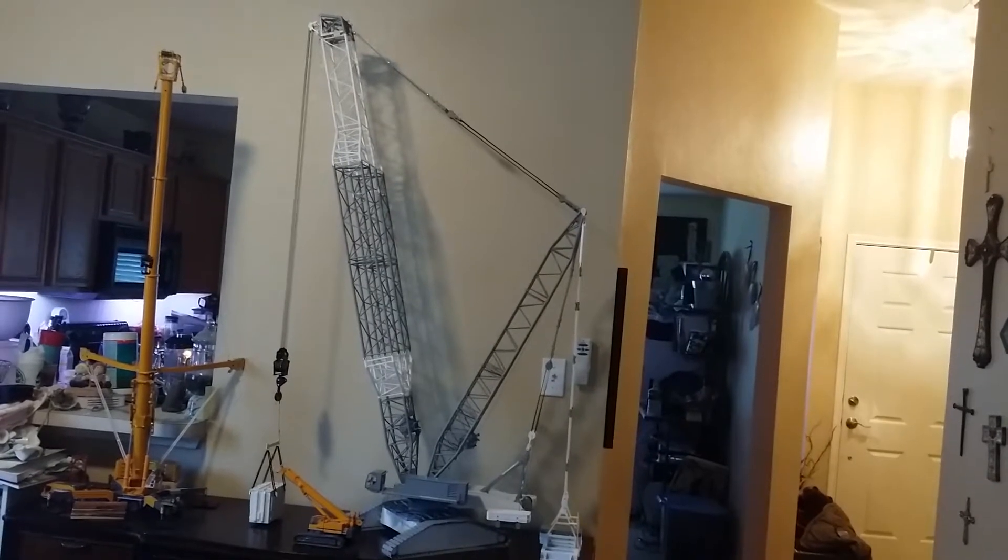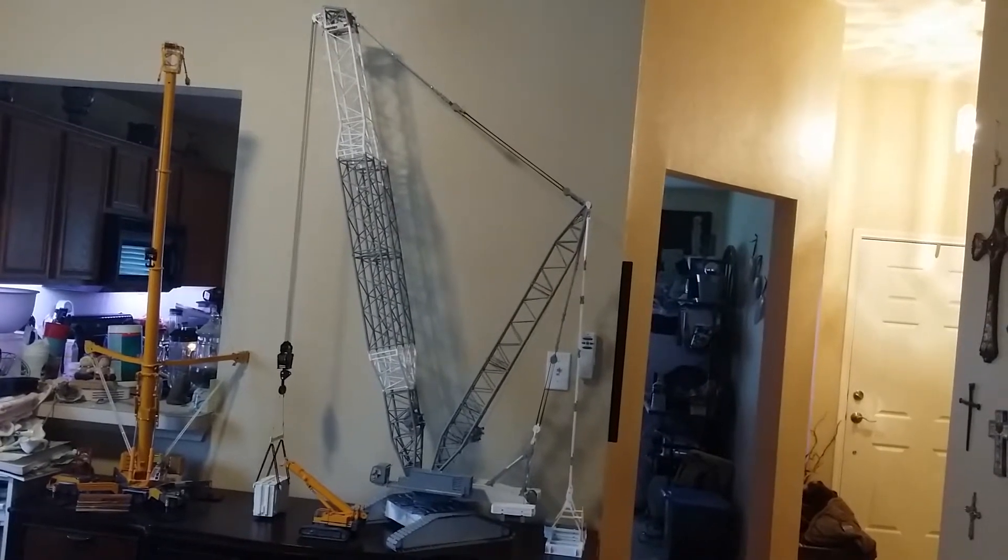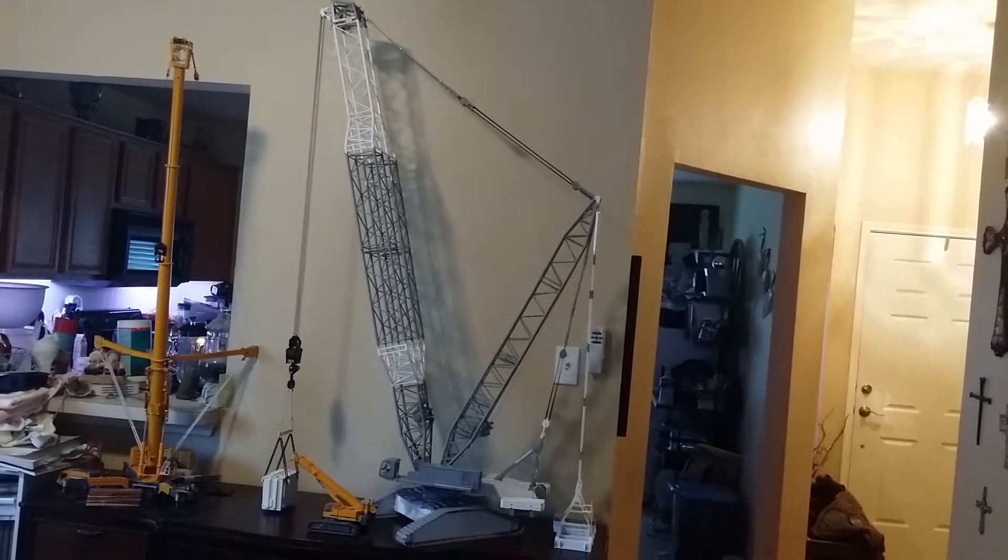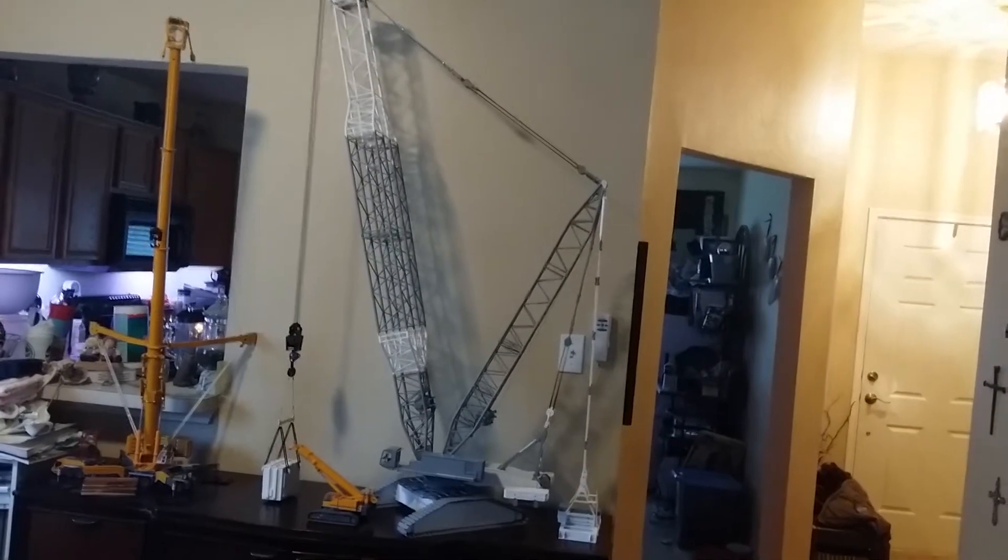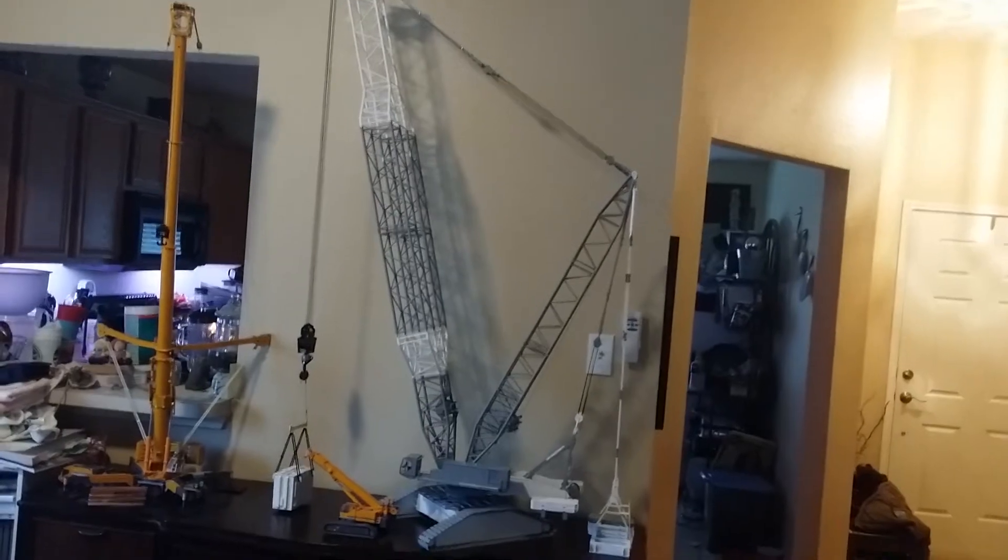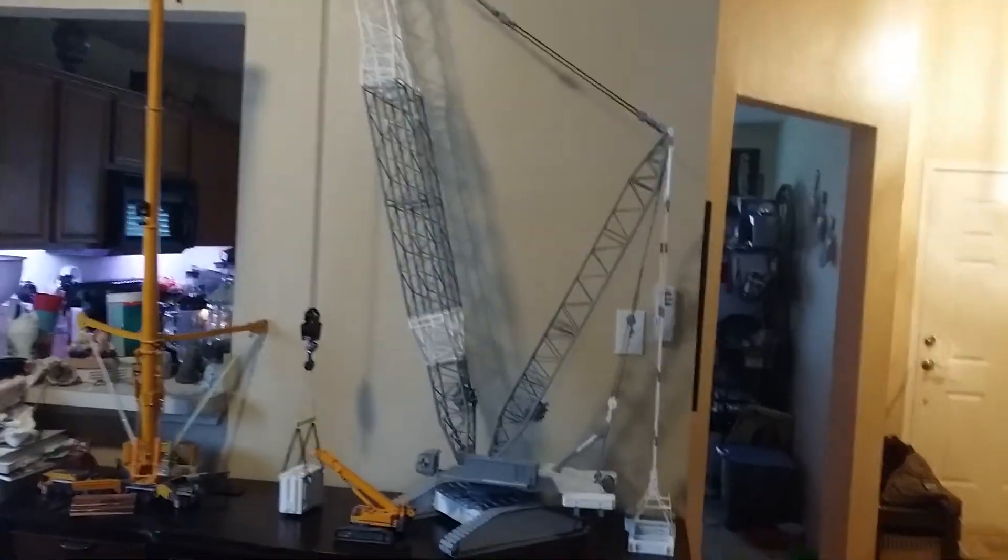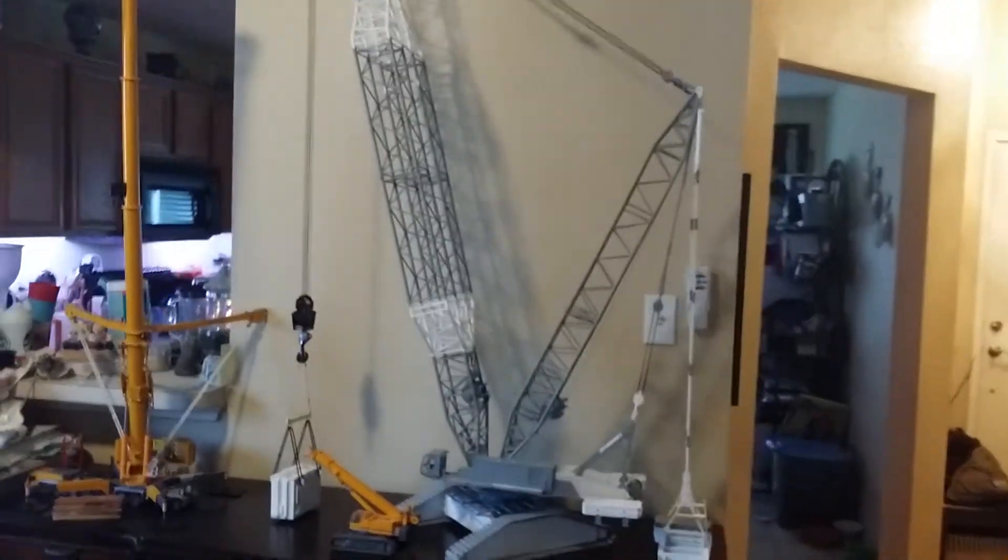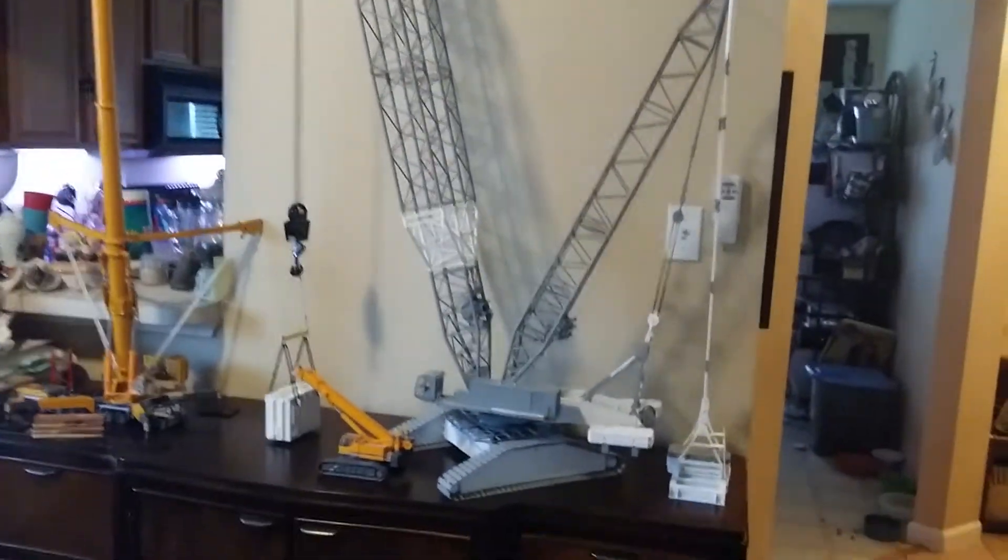Here's an updated video of my crawler crane build. I've done a lot since the last video.